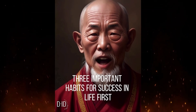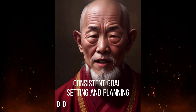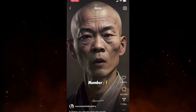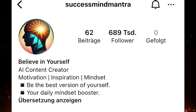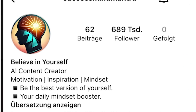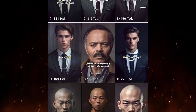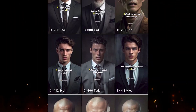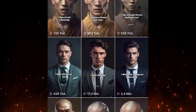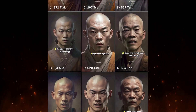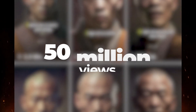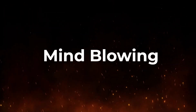Three important habits for success in life. You know those animated videos featuring talking characters that are generating millions of views? There's an Instagram page that gained over 700,000 followers in just two months by posting these videos. They've uploaded a total of 42 videos, and each one is getting hundreds of thousands or even millions of views. One of their videos even reached an astonishing 50 million views.